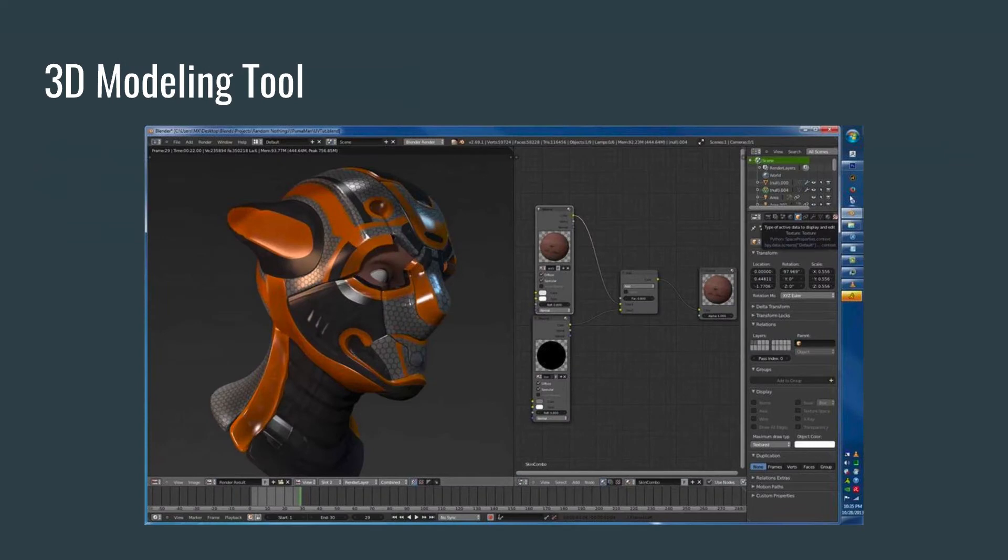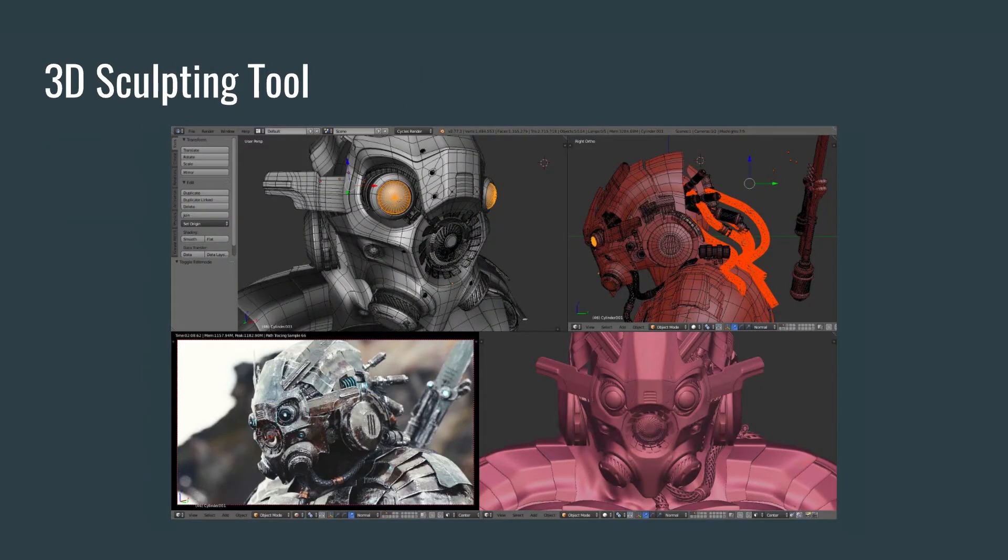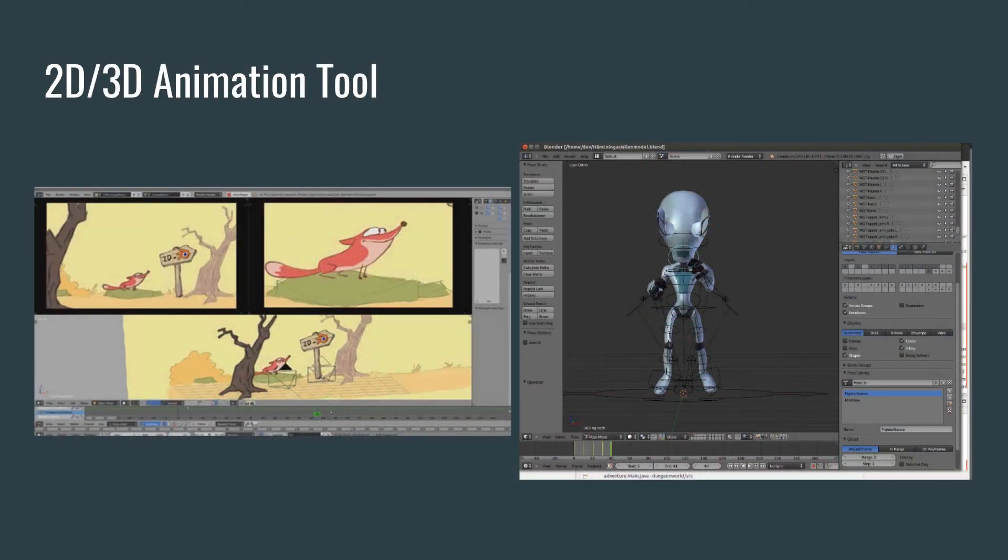Alright, so obviously Blender is a 3D modeling tool. This is what we keep saying. And you can see kind of the workflow and the animations that we can create from this. You can also do 3D sculpting. So as if you were sculpting from clay, it allows you to do that. In addition to being a 3D animation tool, Blender also has a little trick up its sleeve and it can also animate 2D as well.